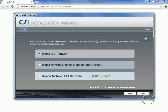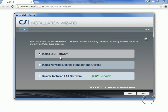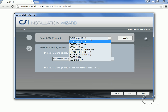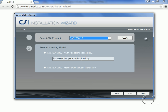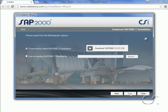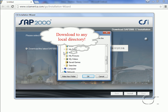With the wizard running, we select the first option: Install CSI Software. In addition to installing the software for the first time, the wizard may be used to update already installed versions. We now click Next. On the next page we select our product — in this case SAP 2000. Item 2 is where we differentiate between installing a standalone license and a network license. We are currently doing a standalone, so we select this option and enter the activation key from the email we received. We then click Next.